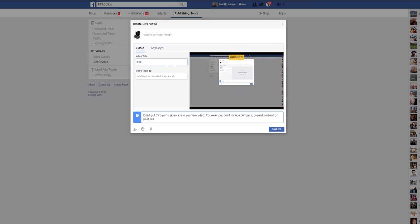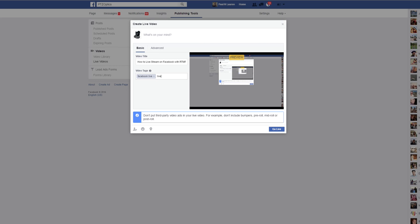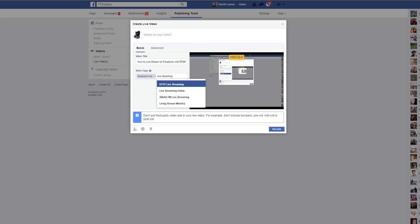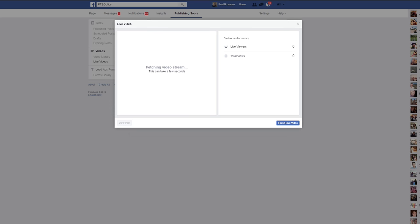So, how to live stream on Facebook with RTMP, and I'll just put Facebook live streaming online. There we go. So I'm going to go ahead and go live just to show this really quickly how this works.